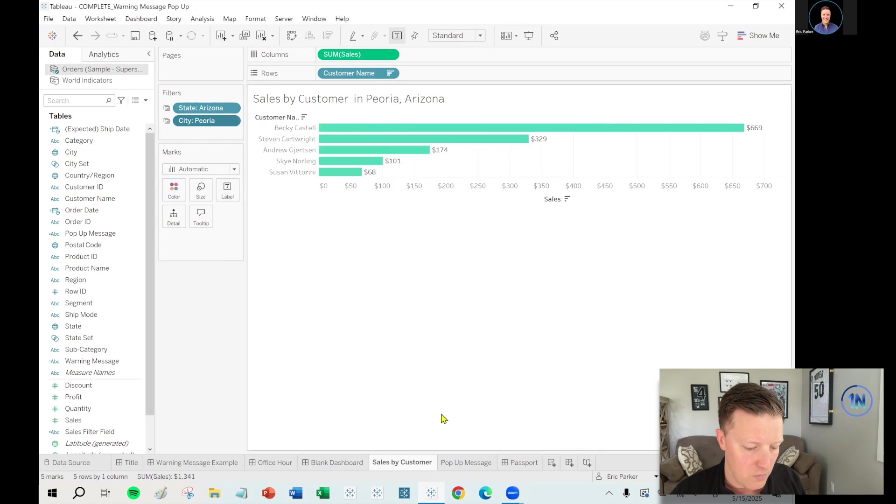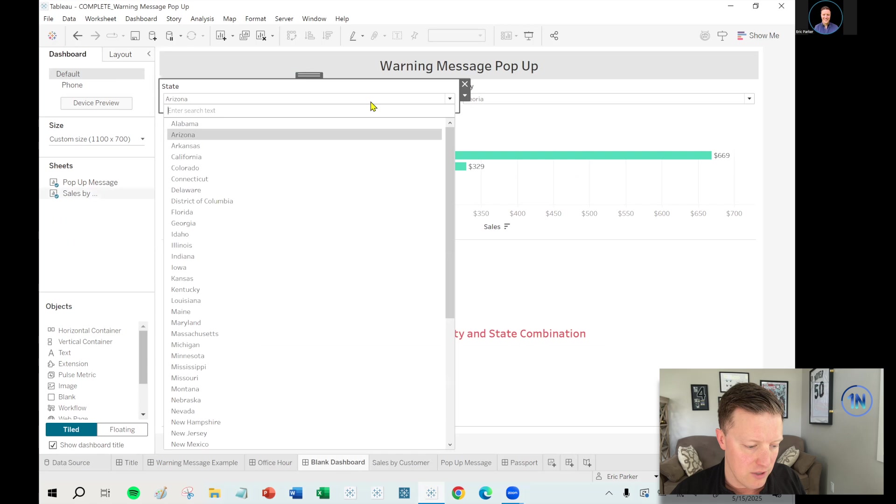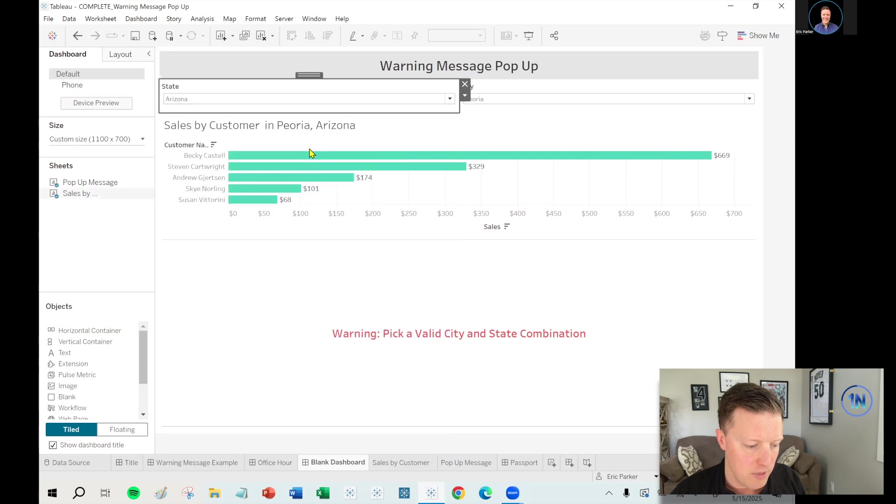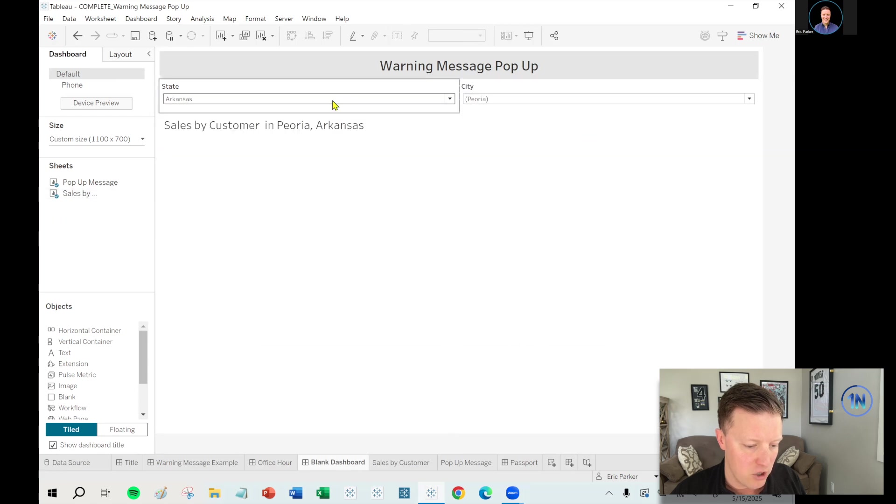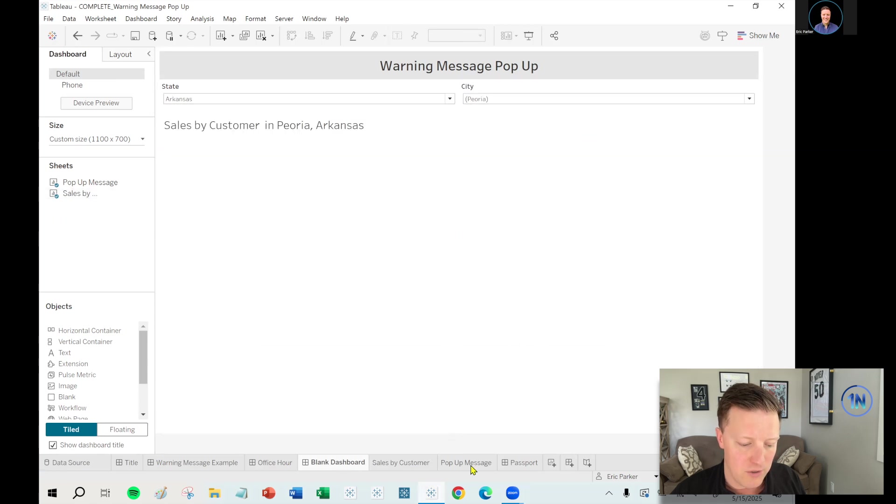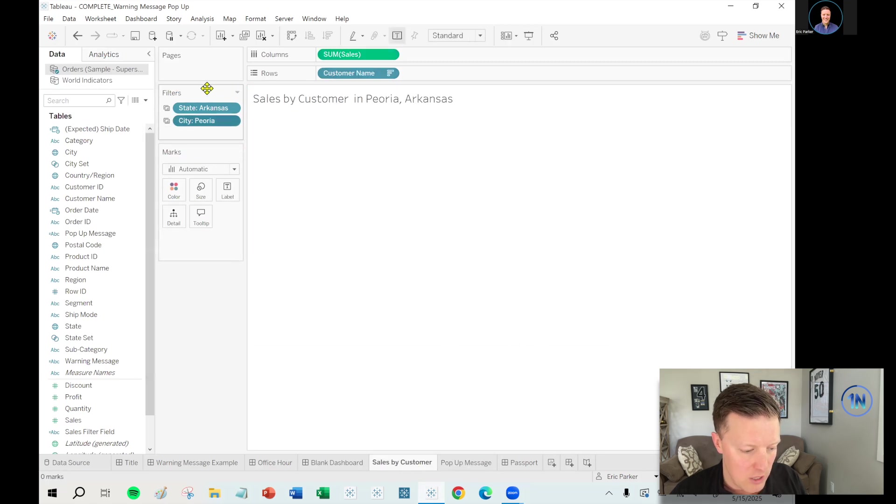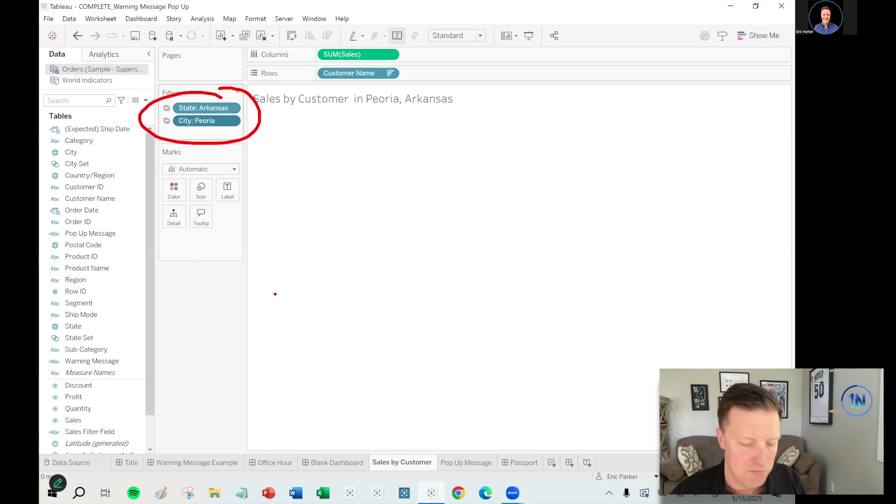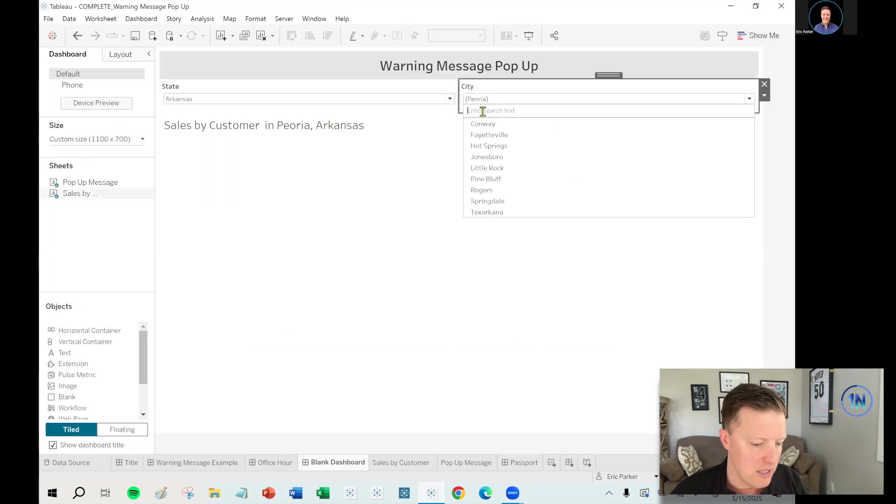It's fine as long as there's a valid selection, but once I make an invalid selection like Peoria, Arkansas, I don't see anything because it's now subject to the same issue that my sales by customer sheet is, which is Peoria, Arkansas doesn't exist, at least in our dataset.